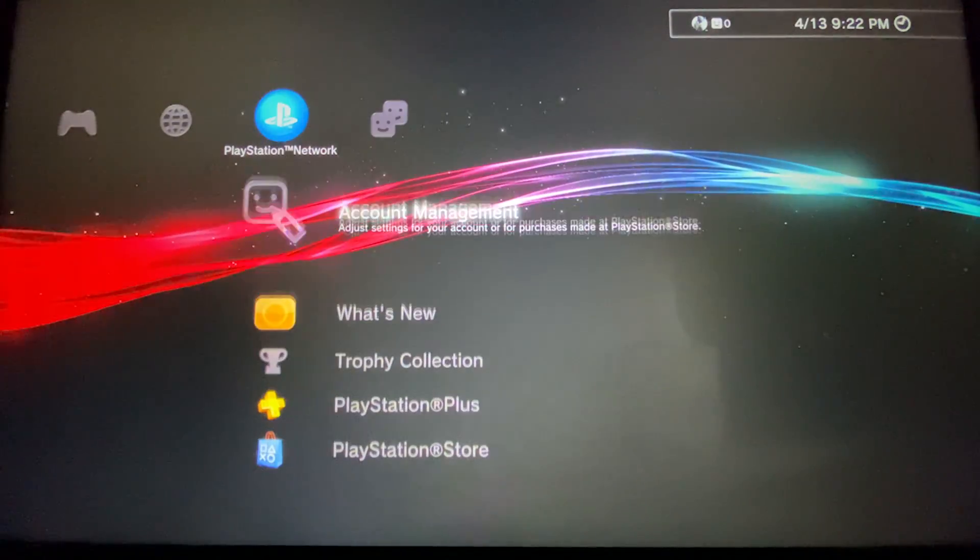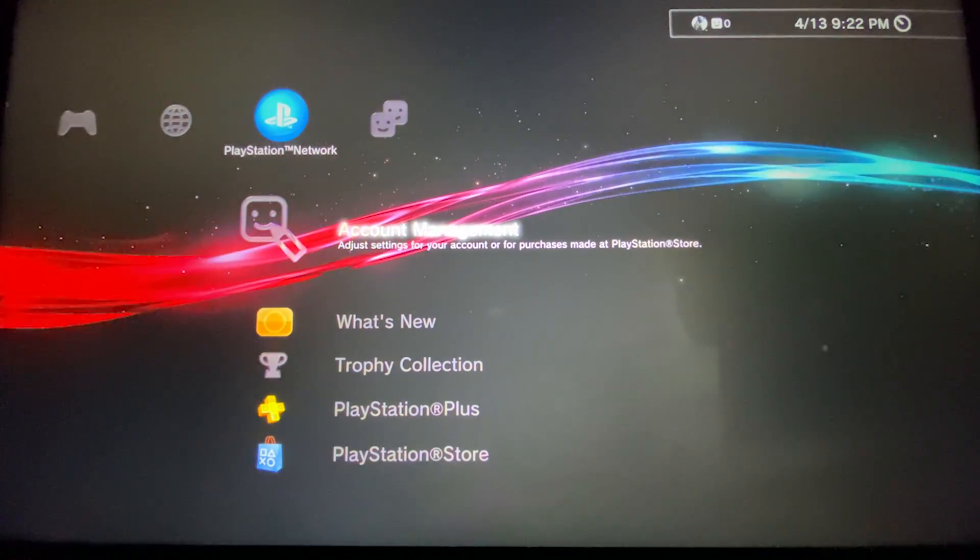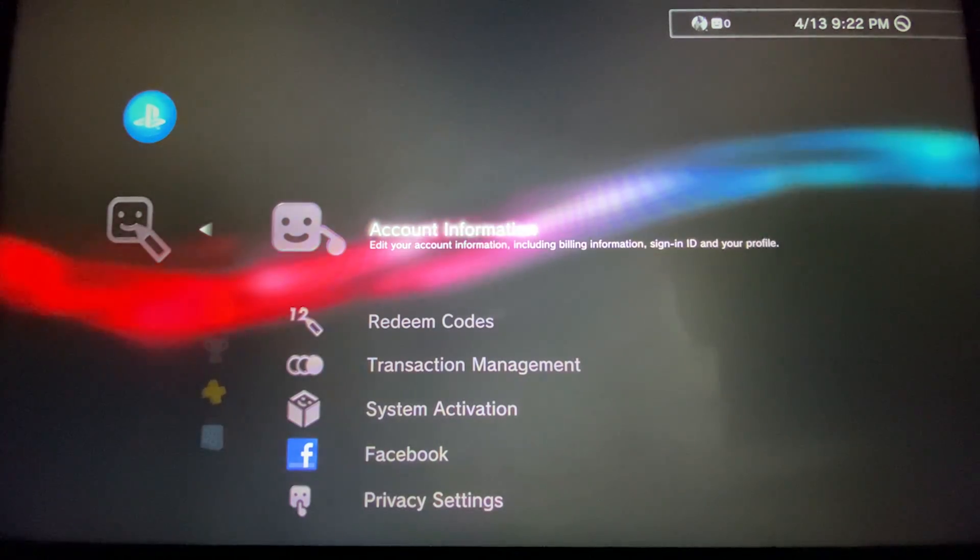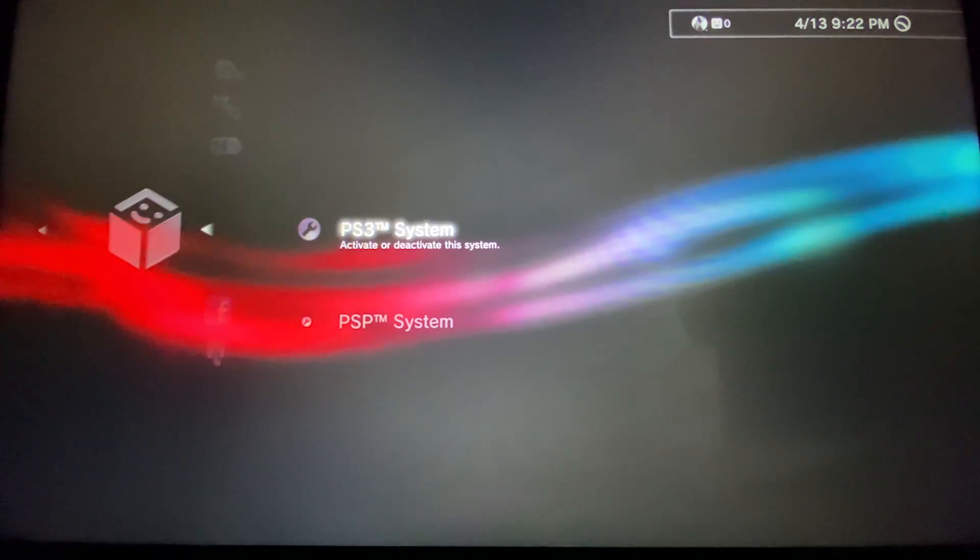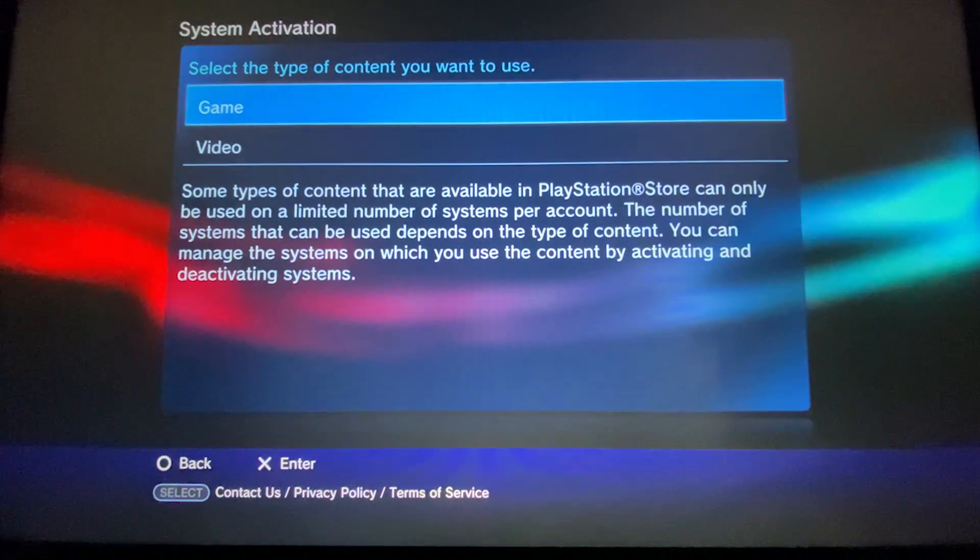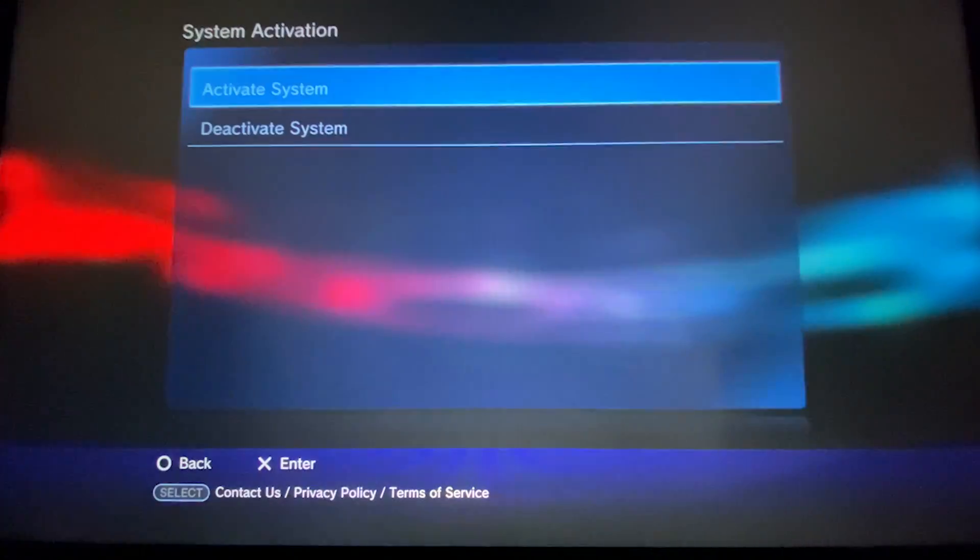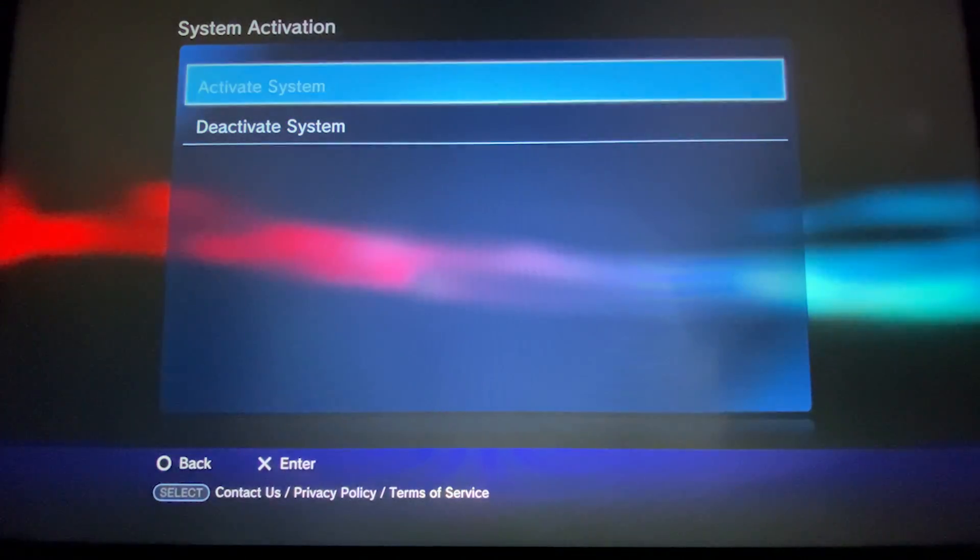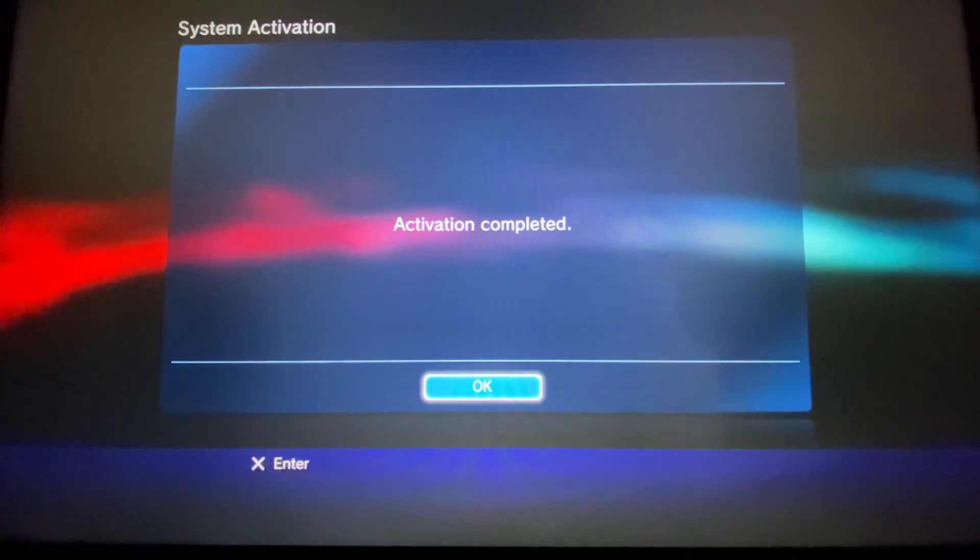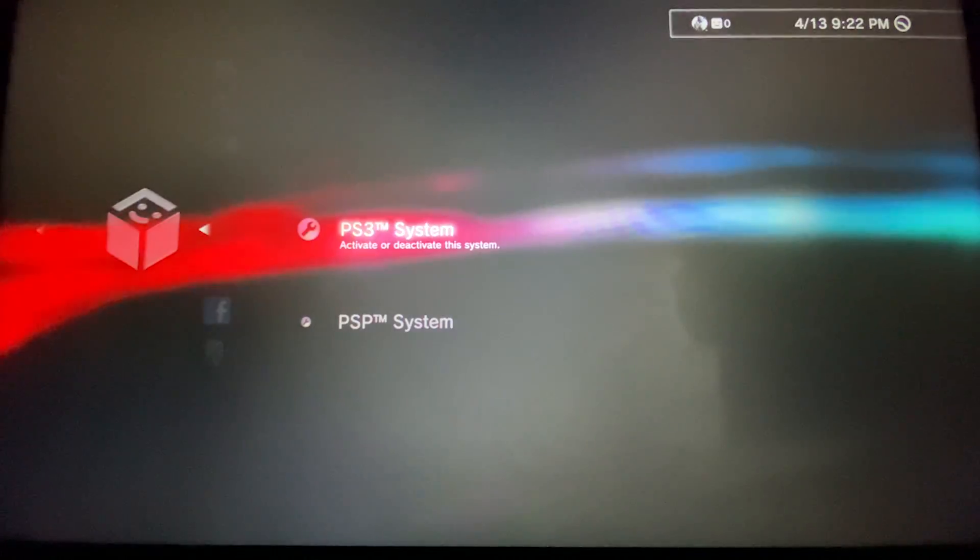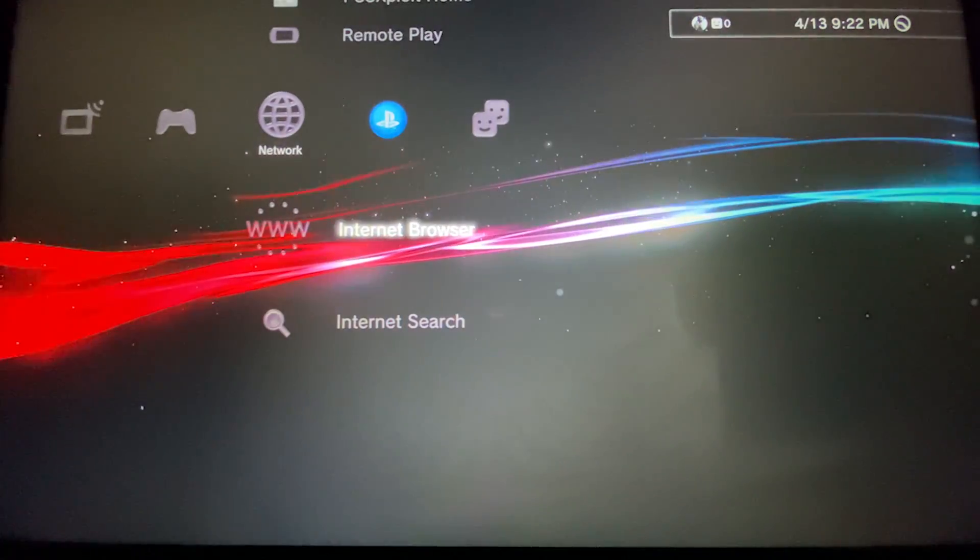You're going to account management. From here, system activation, PS3 system, and select game and activate system. As you can see, activation has completed. Now we can go back and we can go to the store.